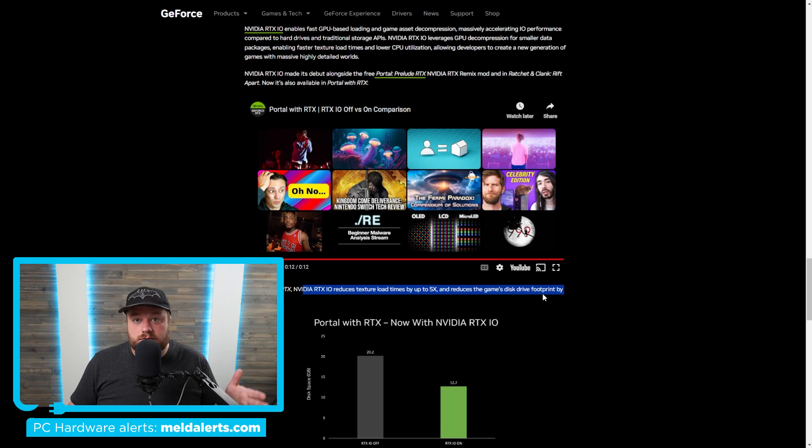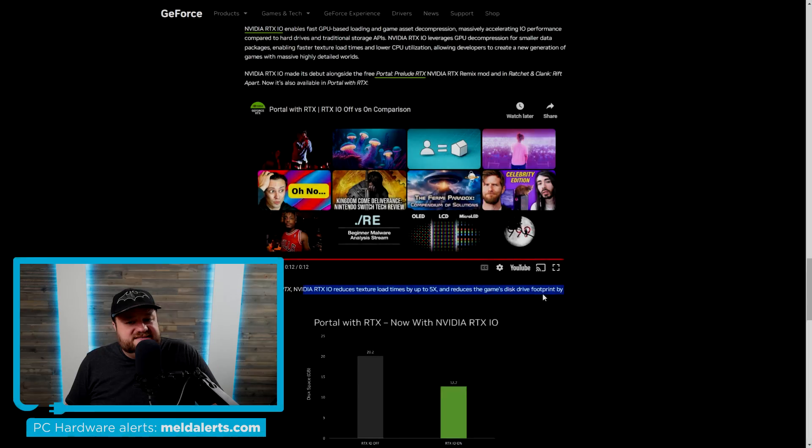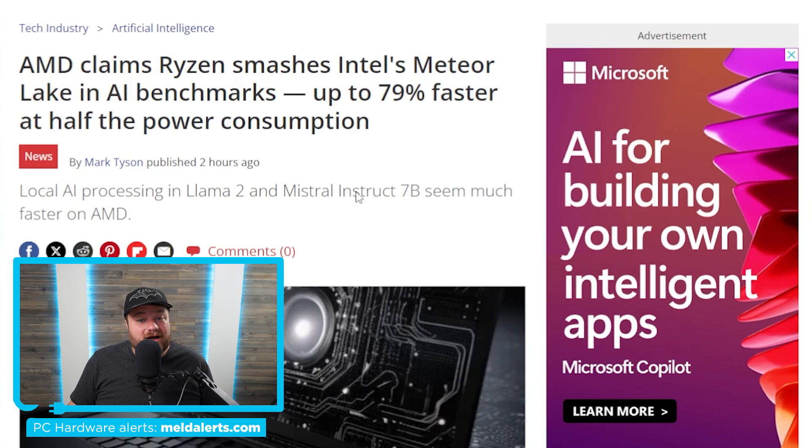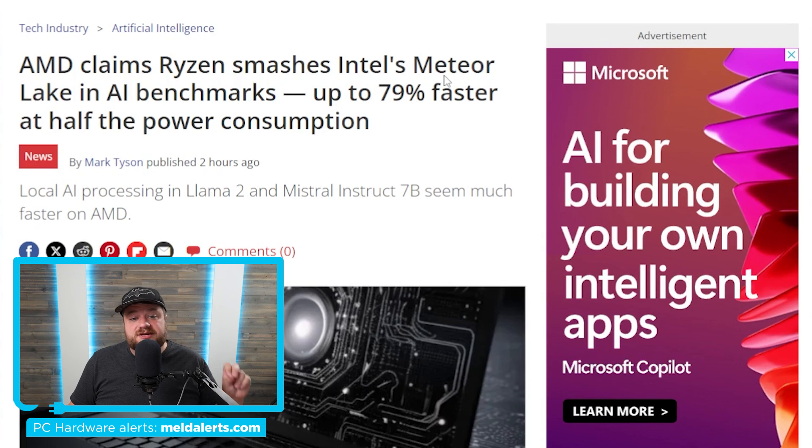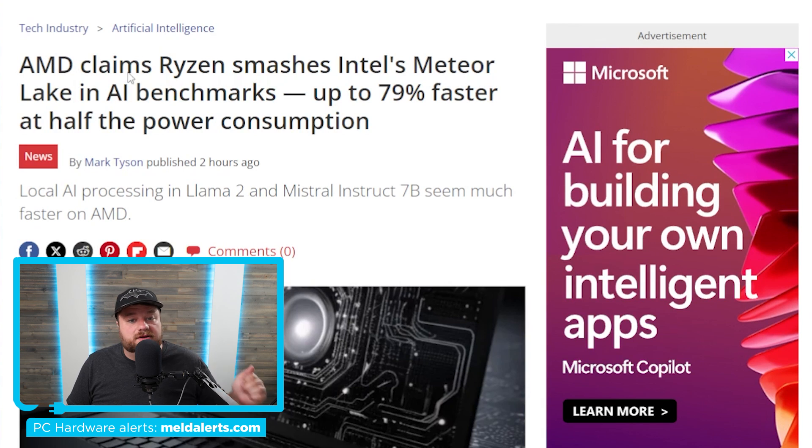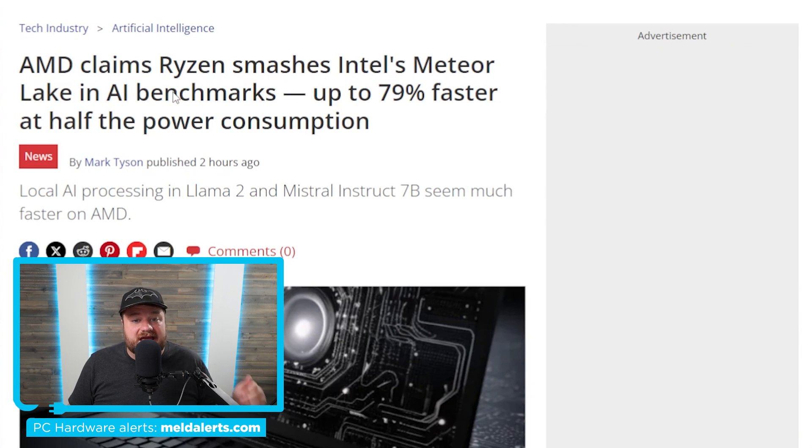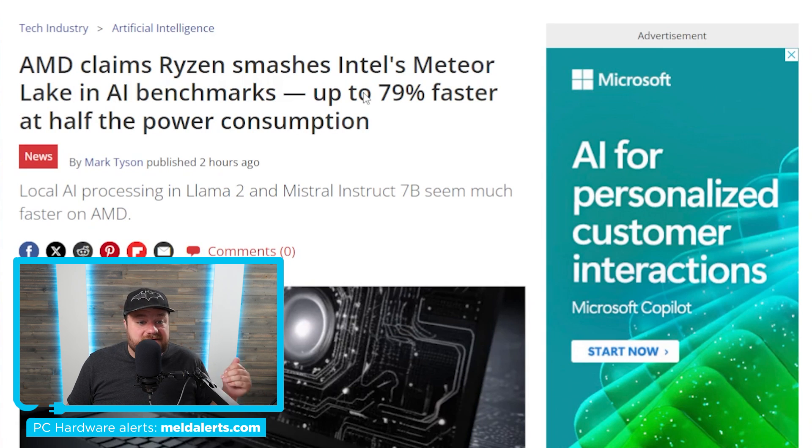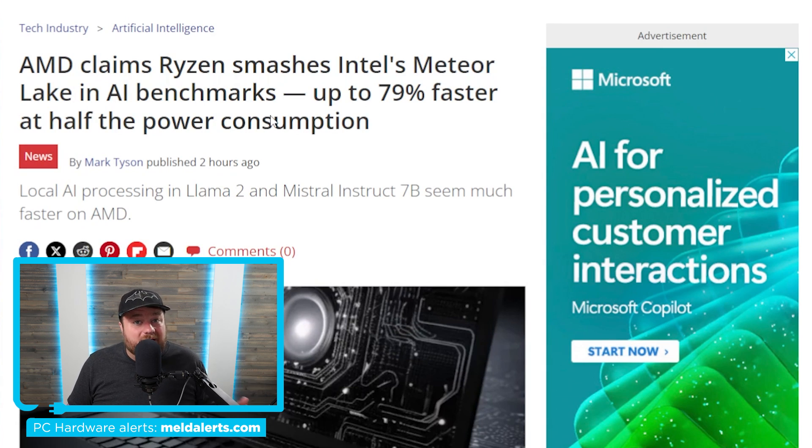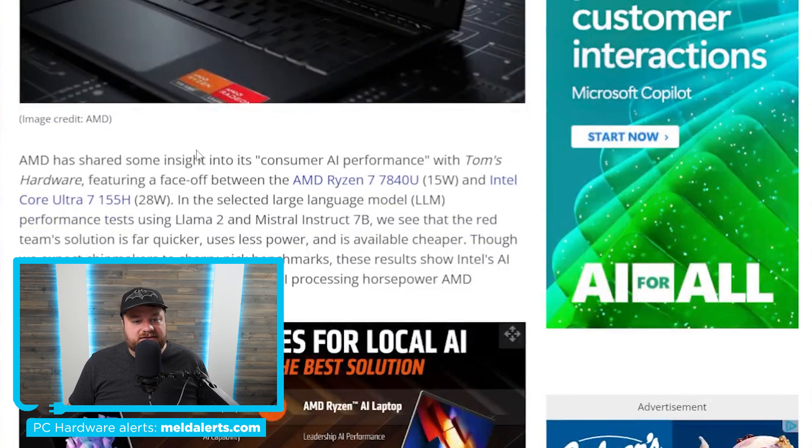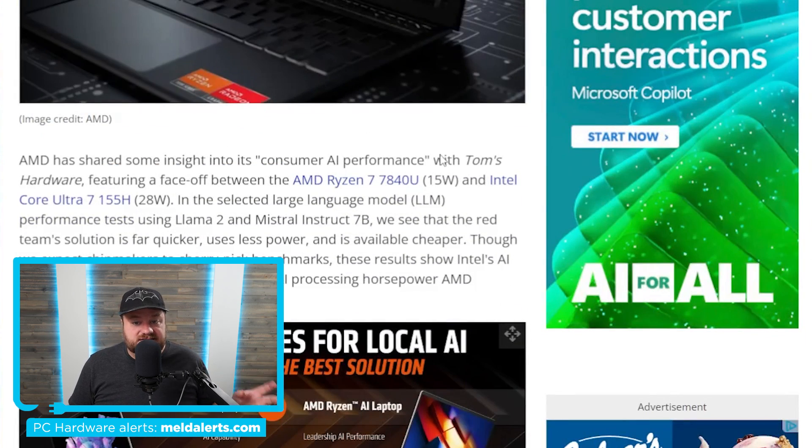And lastly for today, AMD claims something pretty wild when it comes to Intel's newest Meteor Lake CPUs. As you can see here, it says AMD claims Ryzen smashes Intel's Meteor Lake in AI benchmarks, up to 79% faster at half the power consumption. As you can see right down here, now this was originally sent to Tom's Hardware.